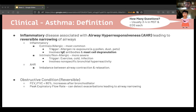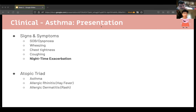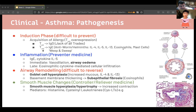In terms of presentation, the atopic triad involves asthma, allergic rhinitis, and allergic dermatitis — patients tend to have these together. Asthma is associated with nighttime exacerbations. The pathogenesis of asthma can be split into four stages: induction phase, inflammation phase, airway remodeling, and smooth muscle changes — each stage relating directly to the type of drugs used.